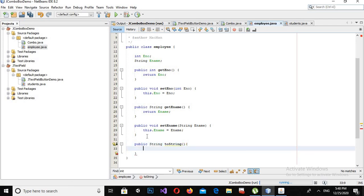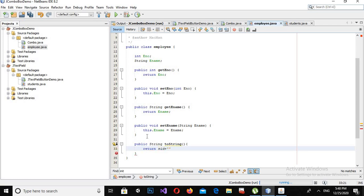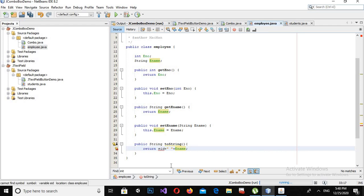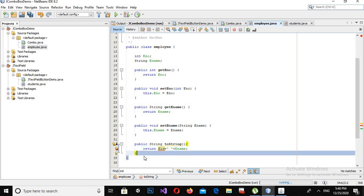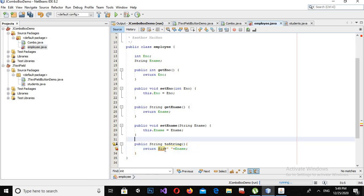The toString method will return eNumber plus a space plus eName. I had a naming error — it is not eID, it is eNumber — and now it is working. I will come back to Combo.java.